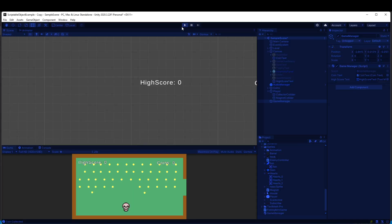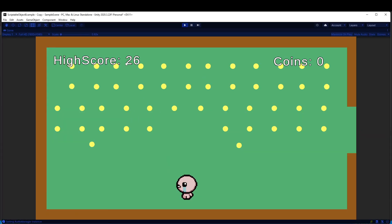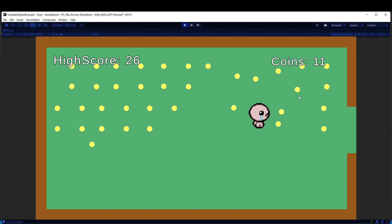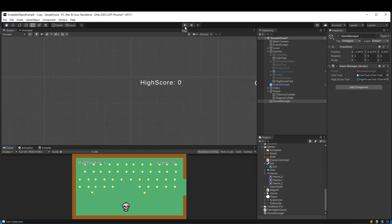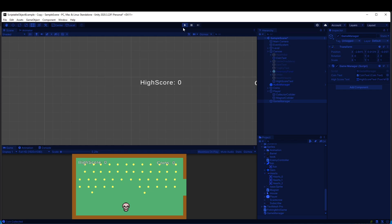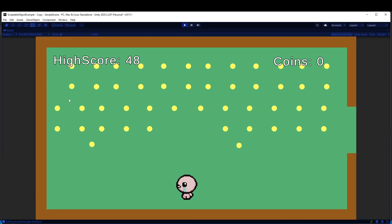When we play the game again, because we're updating the text on start, you'll see high score is set to 26. And because we're not updating it dynamically, you'll see when we get over 26, it's not updating. But the next time we actually play the game, then it gets updated to 48.